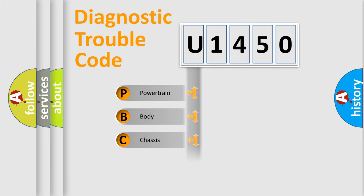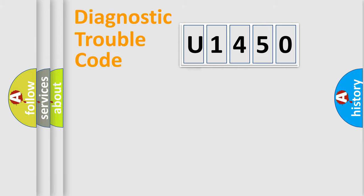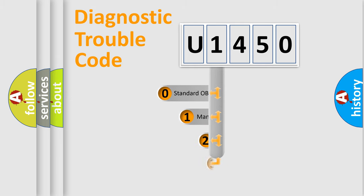Powertrain, Body, Chassis, and Network. This distribution is defined in the first character code.